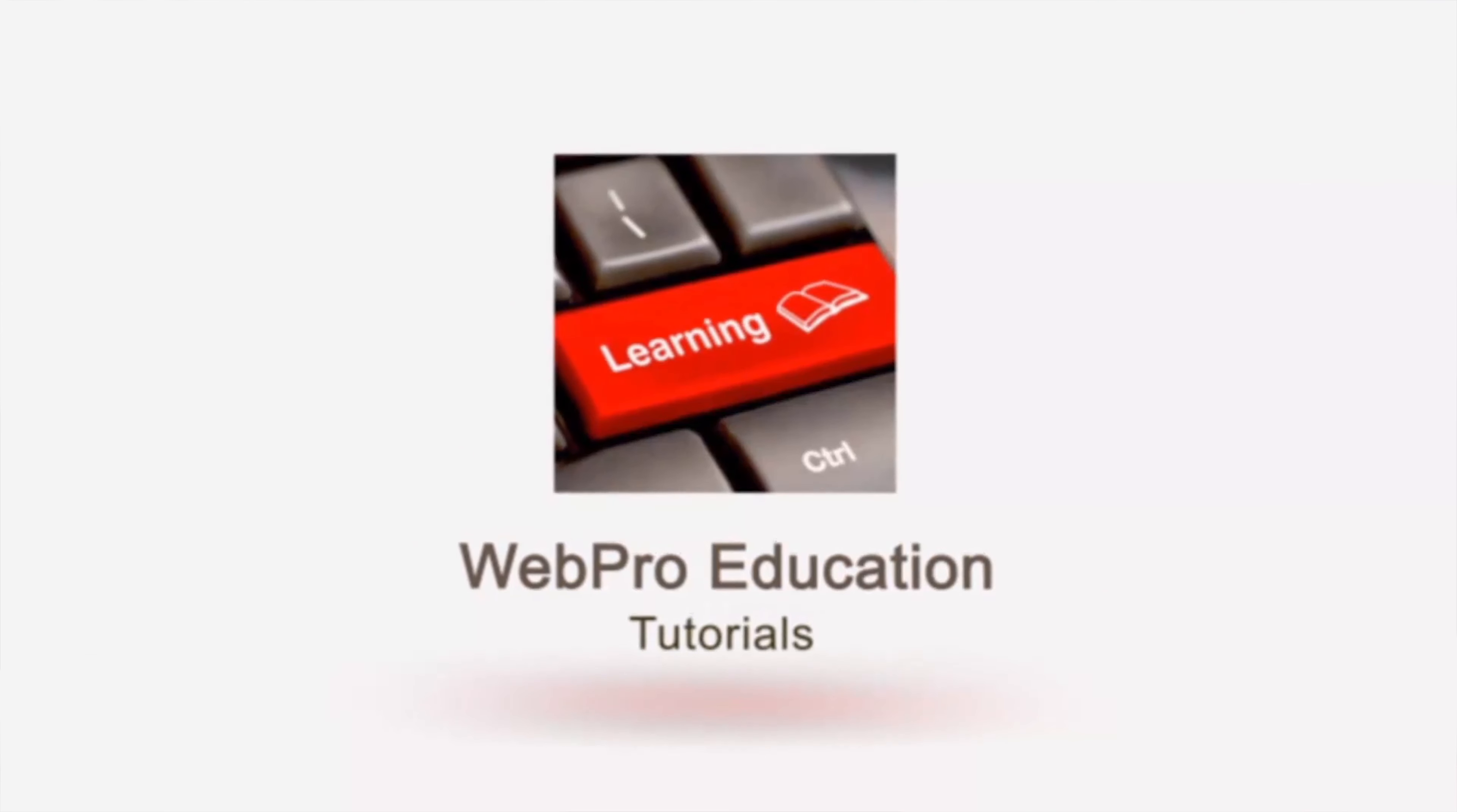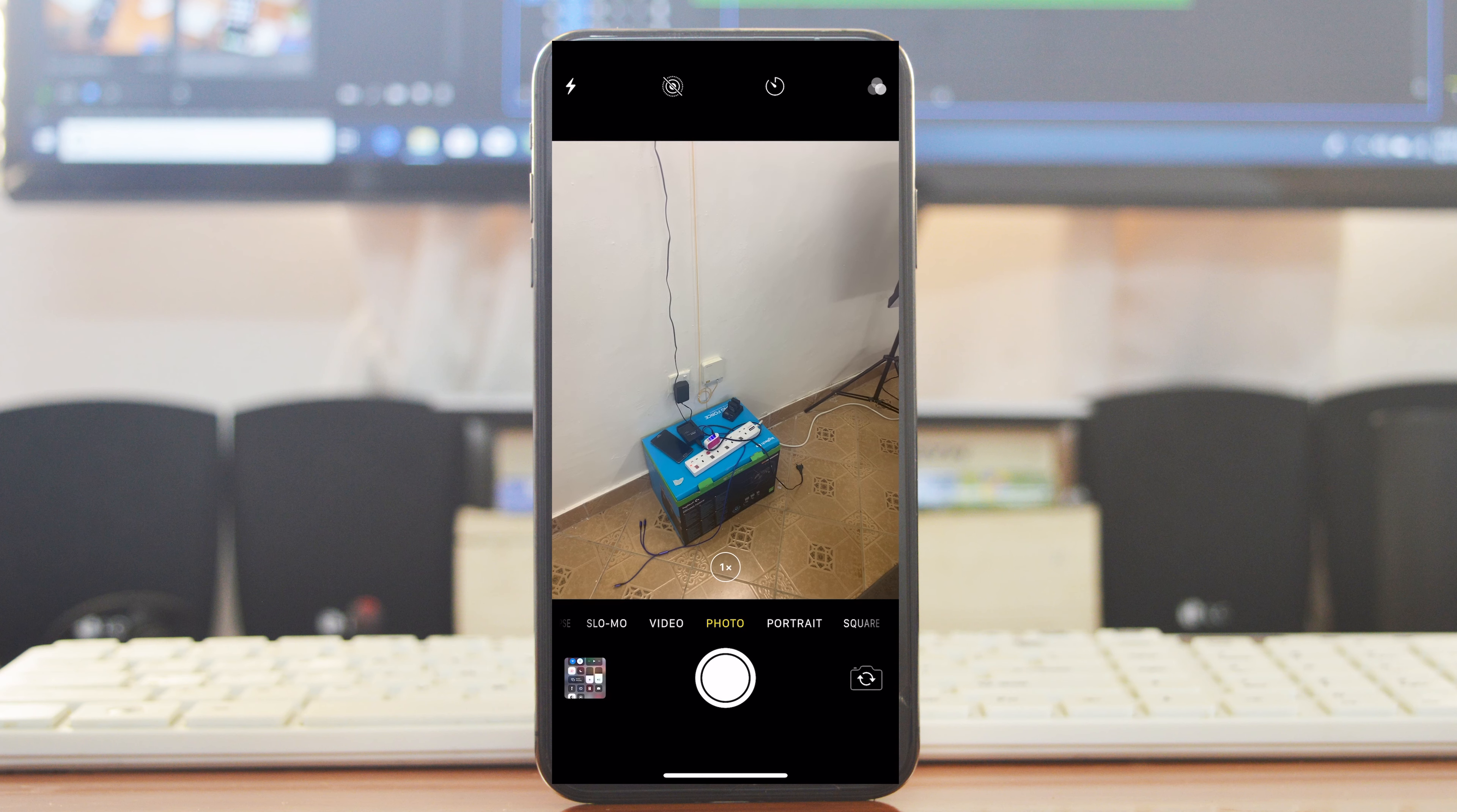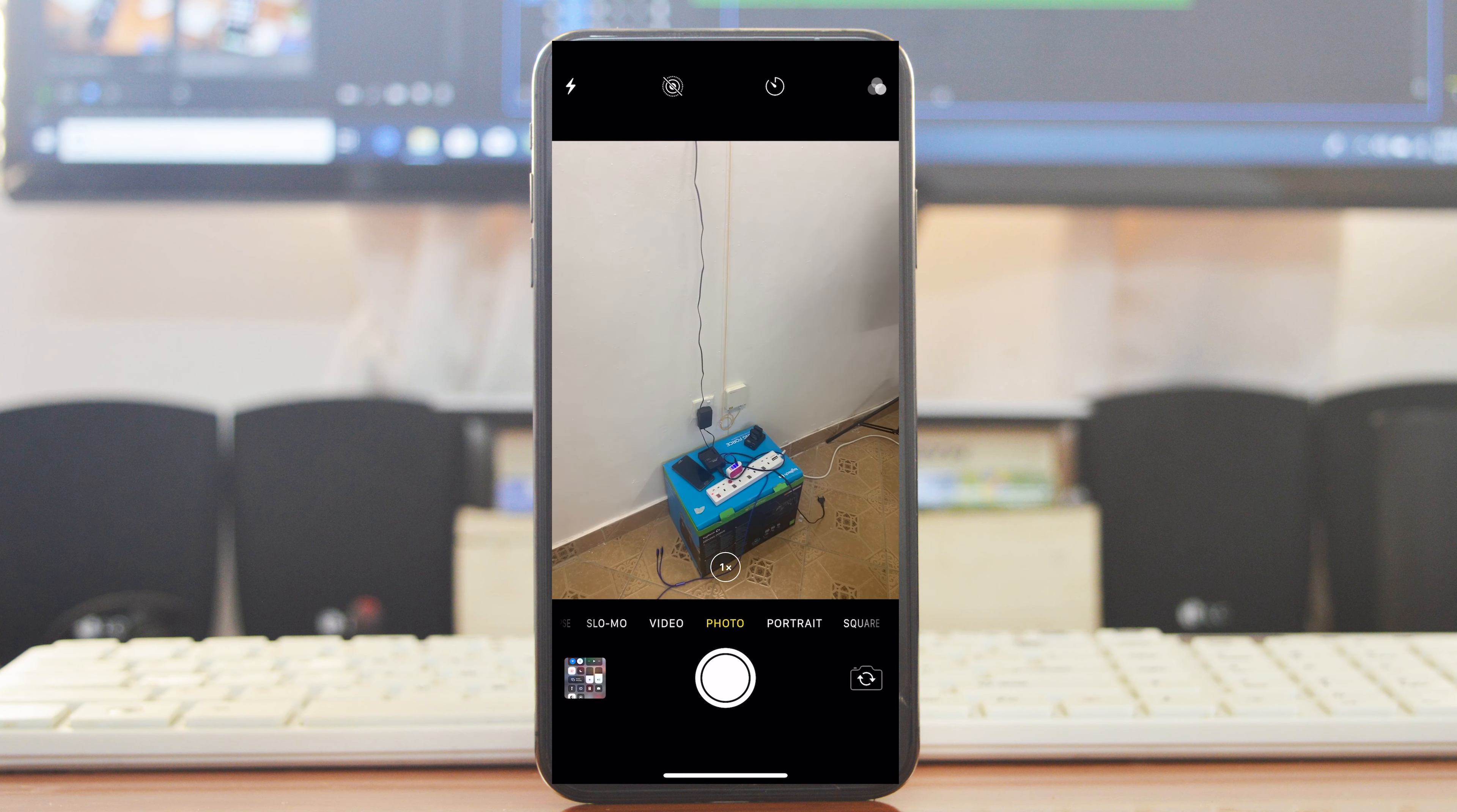Fortunately, you don't need any third-party apps. The QR code scanner for your iPhone is built right into the camera app, so all you need to do is open the camera app and make sure it's on photo and that you're using the back camera.